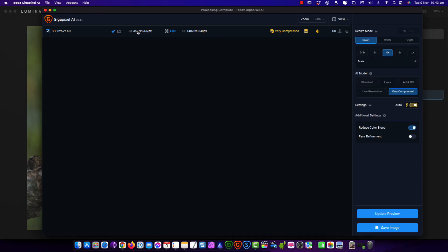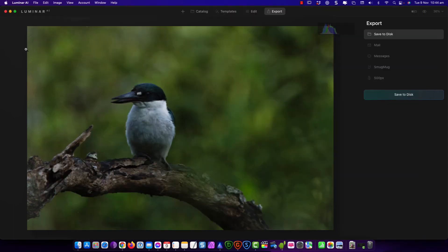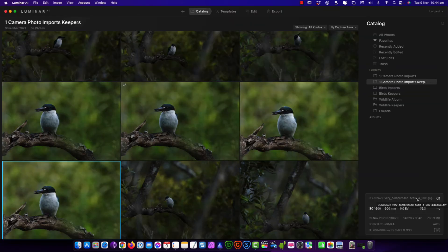To have a look at the previous resolution here. This was file size prior to the change. And we've gone from 3500 to 14000 by 9348 pixels. This has successfully upscaled the resolution on the image. I'll close that. Let's go back over here.